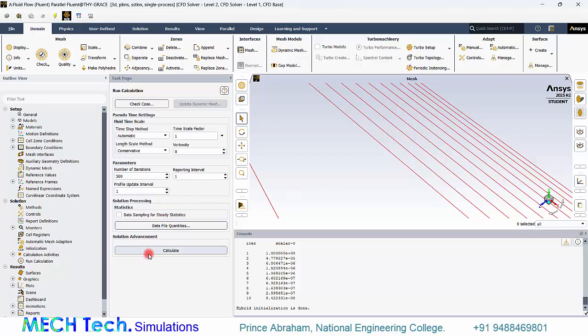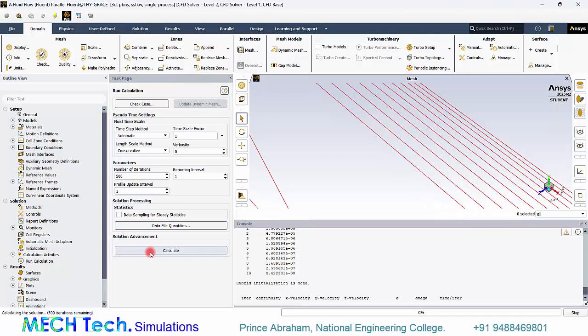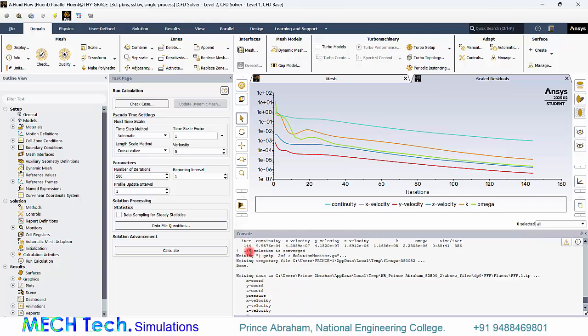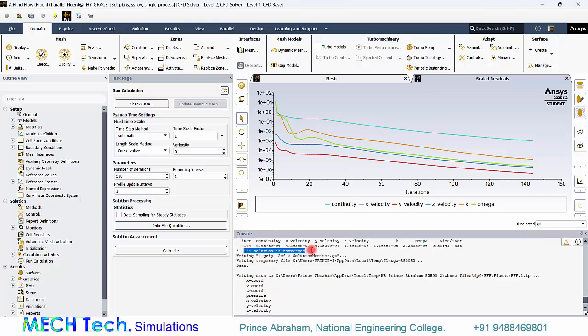And now we can see at 144th iteration the solution got converged. So, whereas in the previous case without inflation layers, even after 200 iterations the solution has not converged. So it is a great idea to go with proper inflation layer with proper y plus value with proper first layer thickness based on the y plus value.